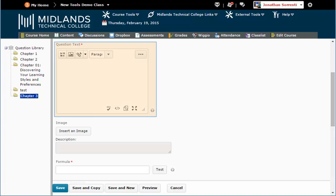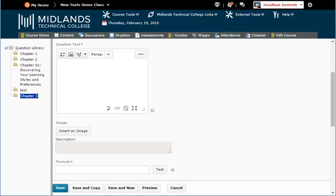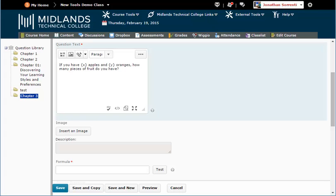Click in the Question Text field and enter in your question. Example: If you have {X} apples and {Y} oranges, how many pieces of fruit do you have? Notice that the variables are enclosed with braces. This tells the computer that X and Y are variables that will be defined for this question.